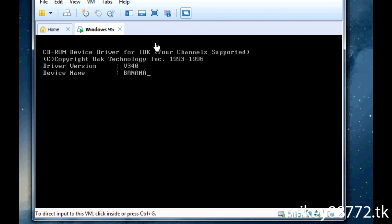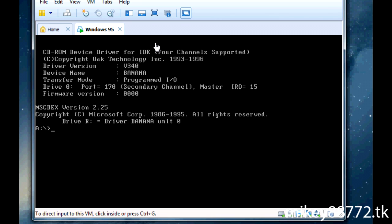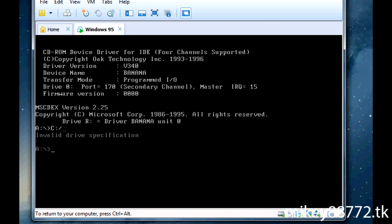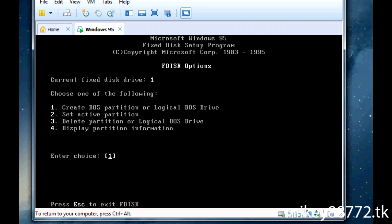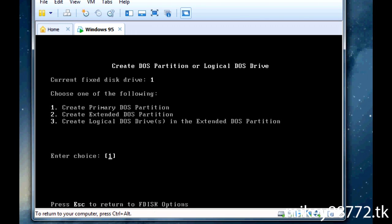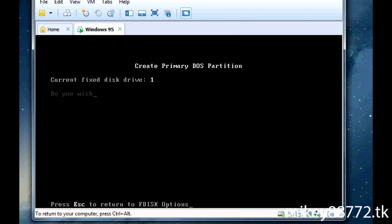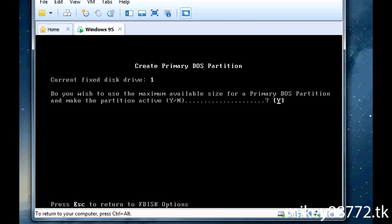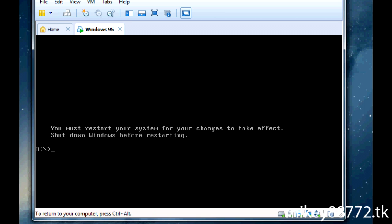Now here's what you have to do. Your C drive is not there, so go to F disk, 1, 1, Y, and now we'll just reset.